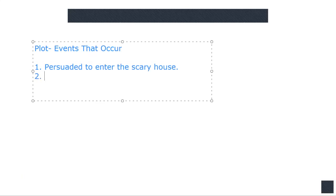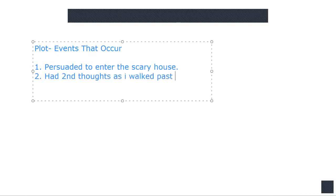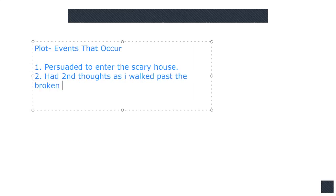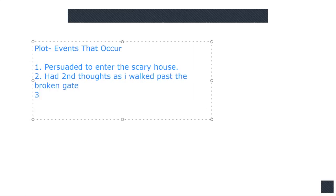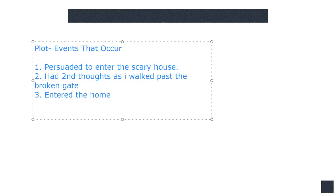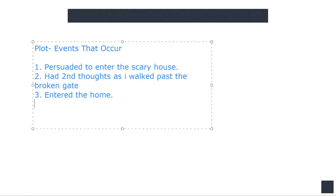Add second thoughts. As I walked past the broken gate. You know, haunted houses never have broken gates. They're haunted. They're empty. Okay. Then maybe spooky things happen.